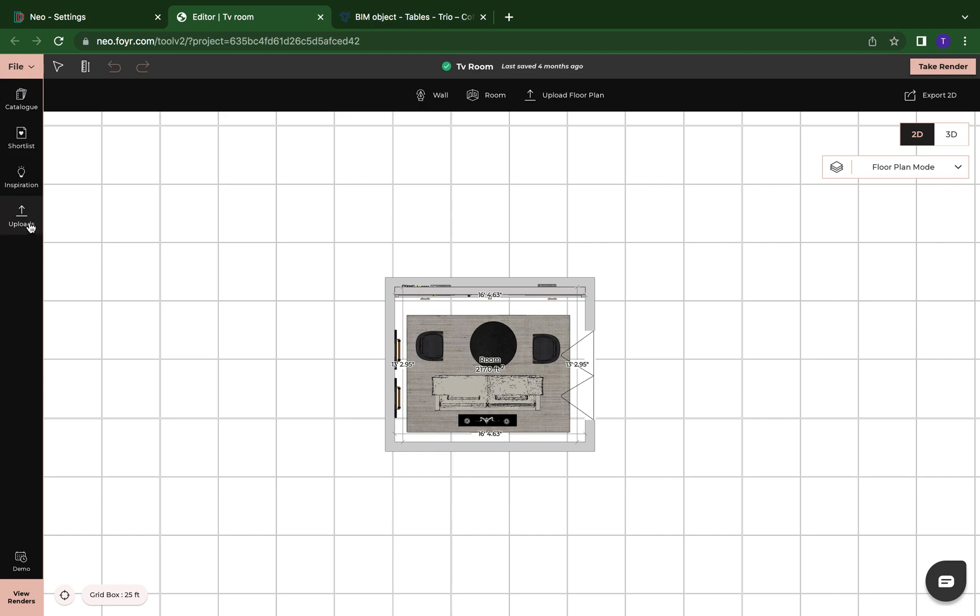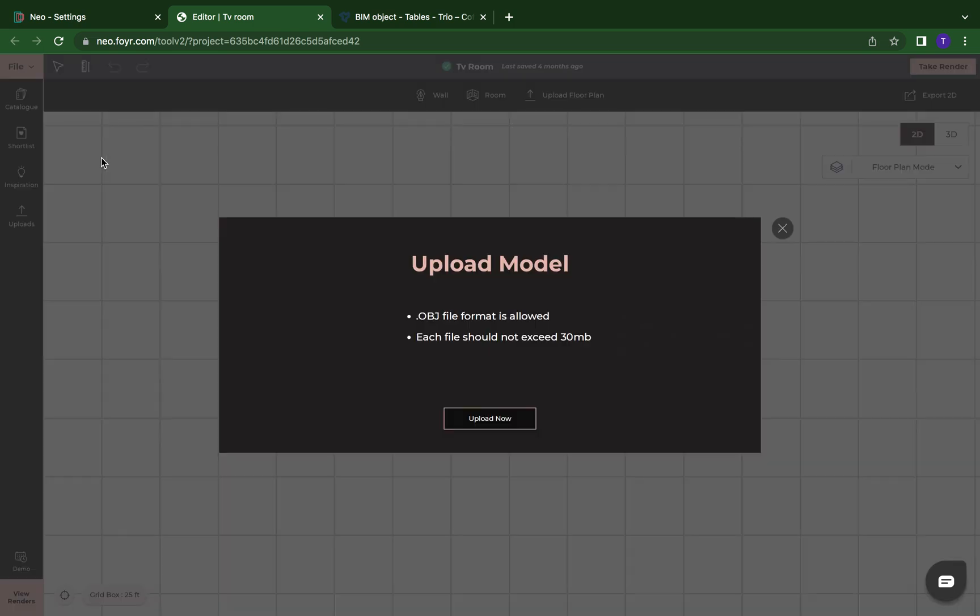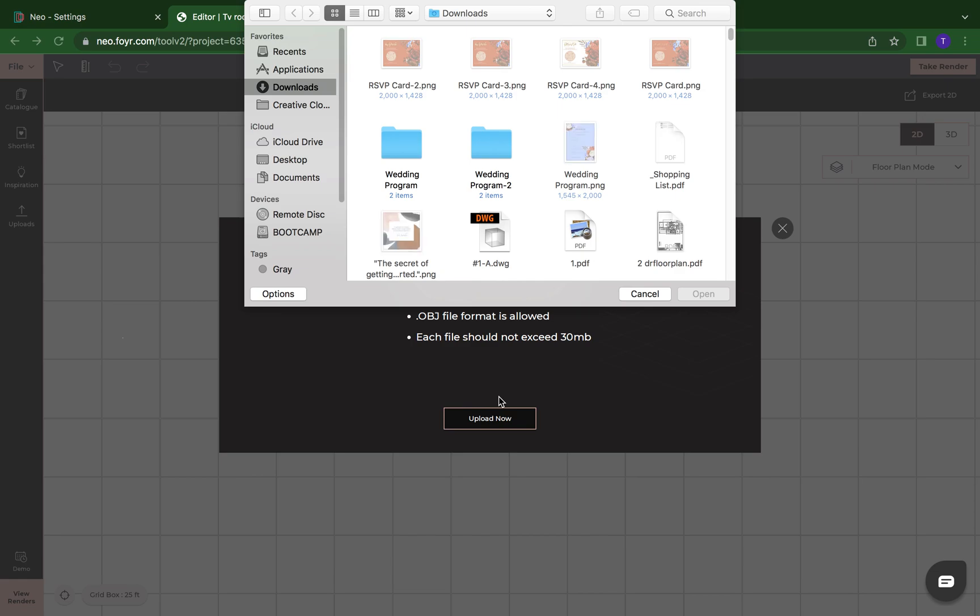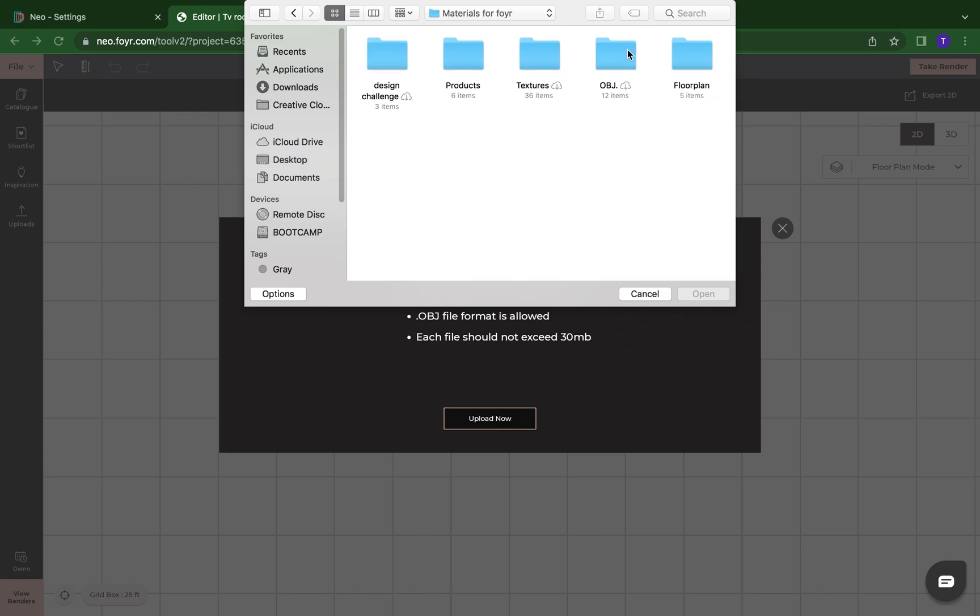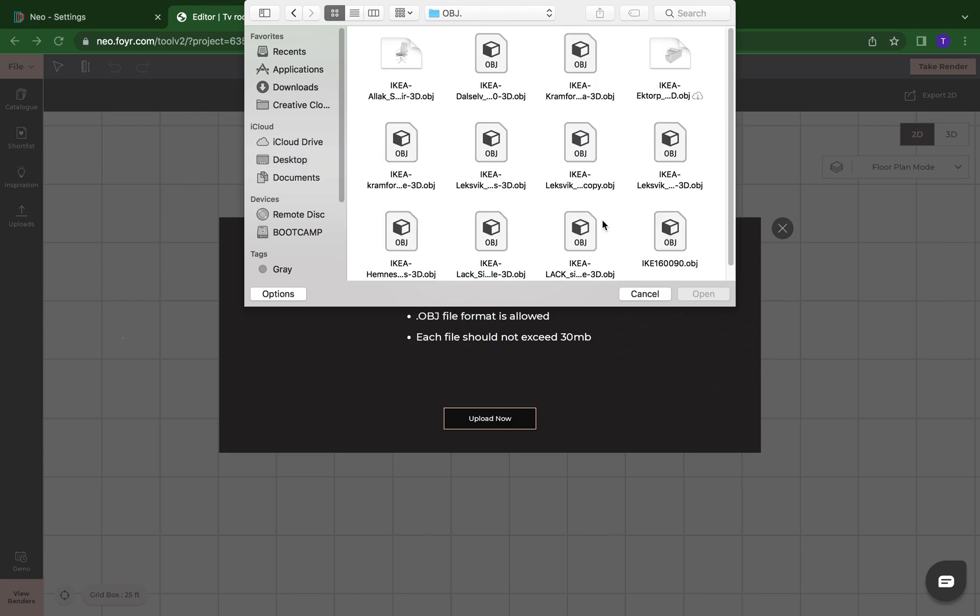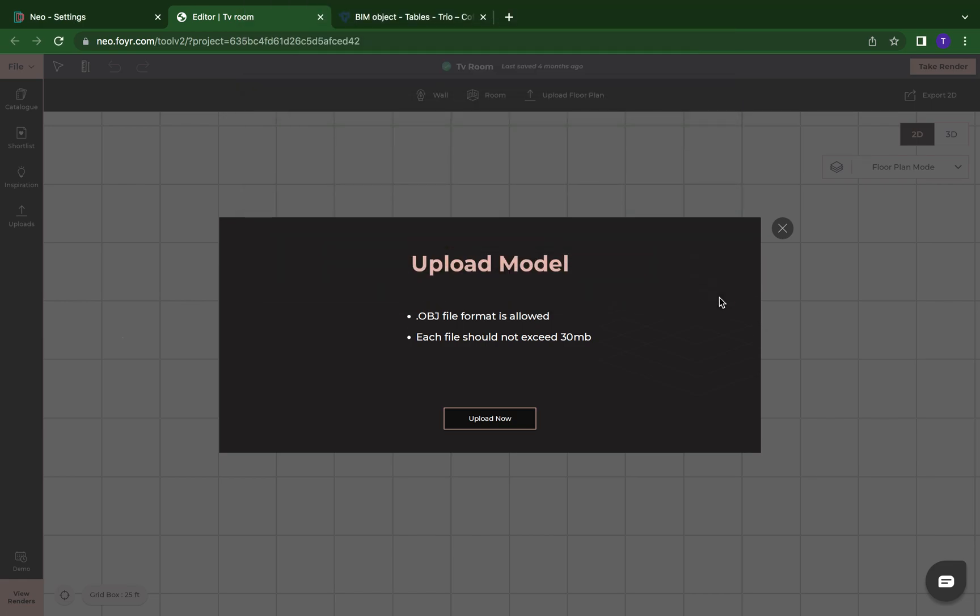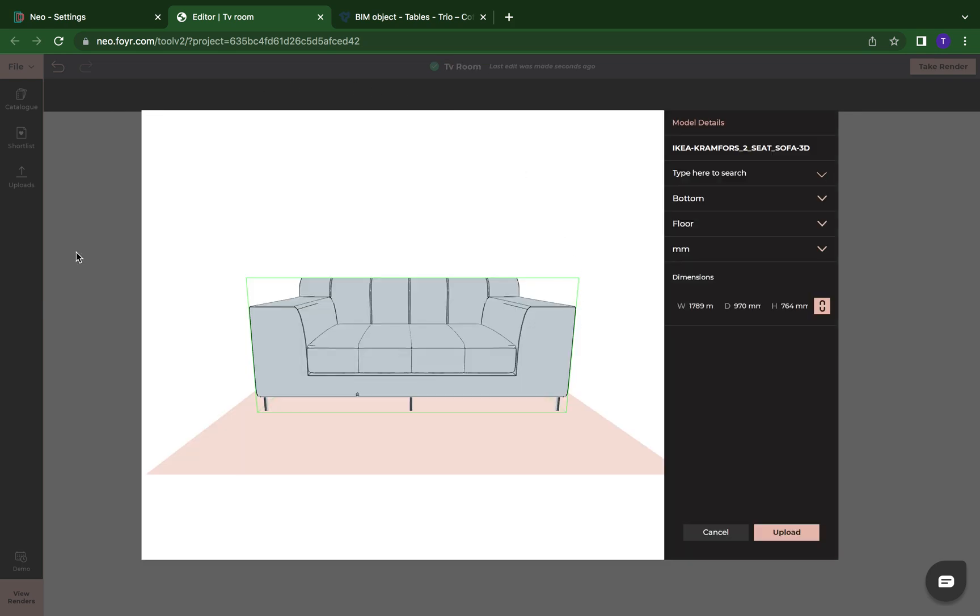So again, I'm going to come over here to the left and click on uploads. I'm going to go to upload model. I'm going to do upload now. And now I'm going to search my computer for those objects. We're just going to use this sofa here, which is an Ikea sofa. I'm going to click on open. And now this screen has popped up for me.